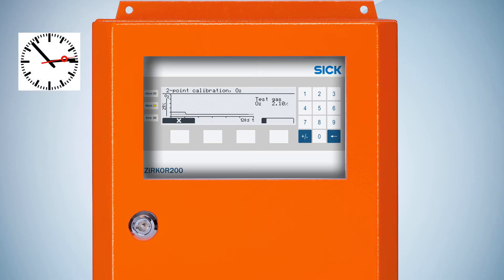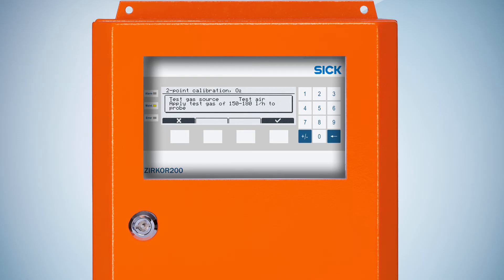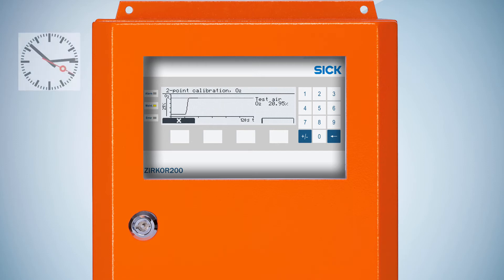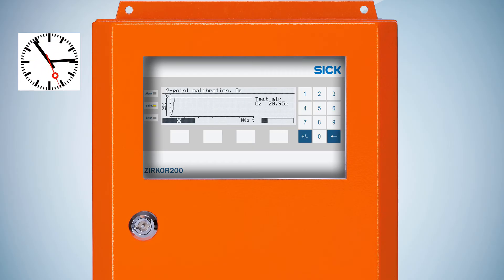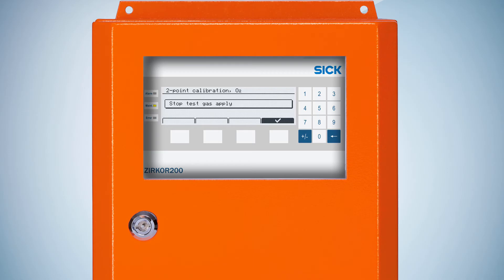Please wait until the Circle 200 gives you the sign to apply the test air. If you see this screen, you can confirm the test air apply with the checkmark. Wait again until the test air apply is over. If the Circle 200 signals you to stop the test gas apply, confirm it and wait again.